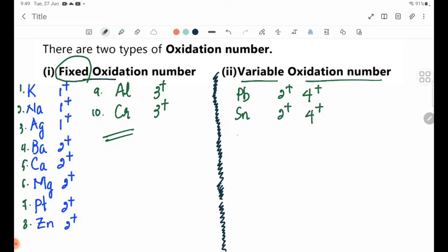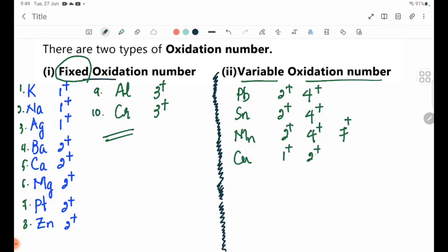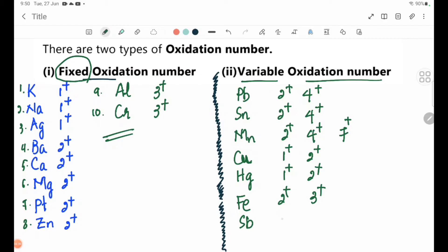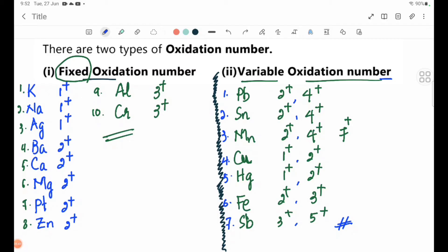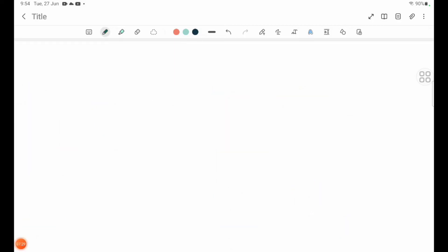Fixed oxidation: Fe +2 and Fe +3, Antimony Sb +3 and +5. Now we have variable oxidation number. The oxidation number of acid radicals — let's look at the common acid radical groups and their oxidation numbers. Fluoride F⁻ 1 minus.